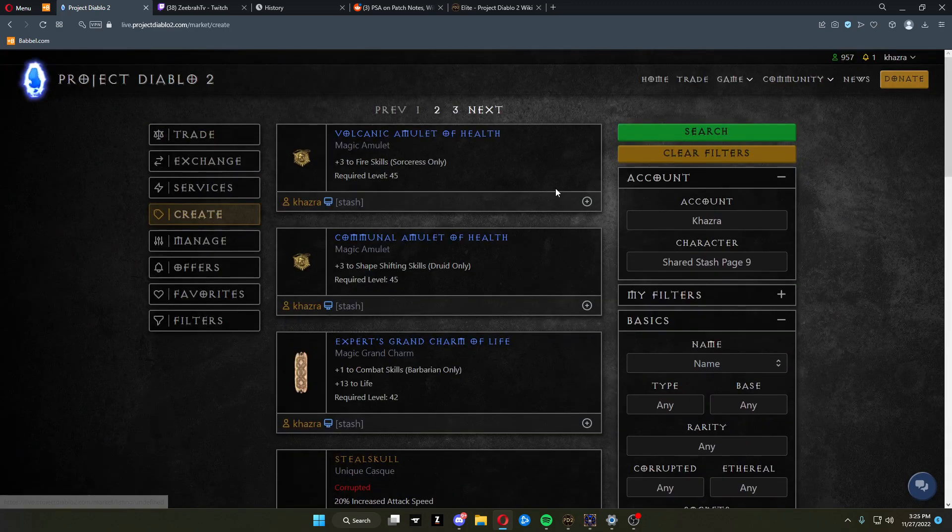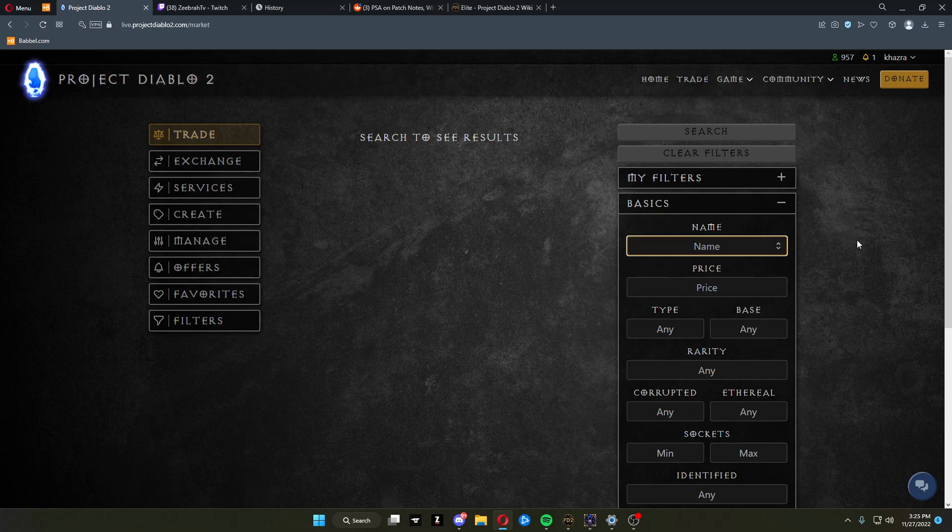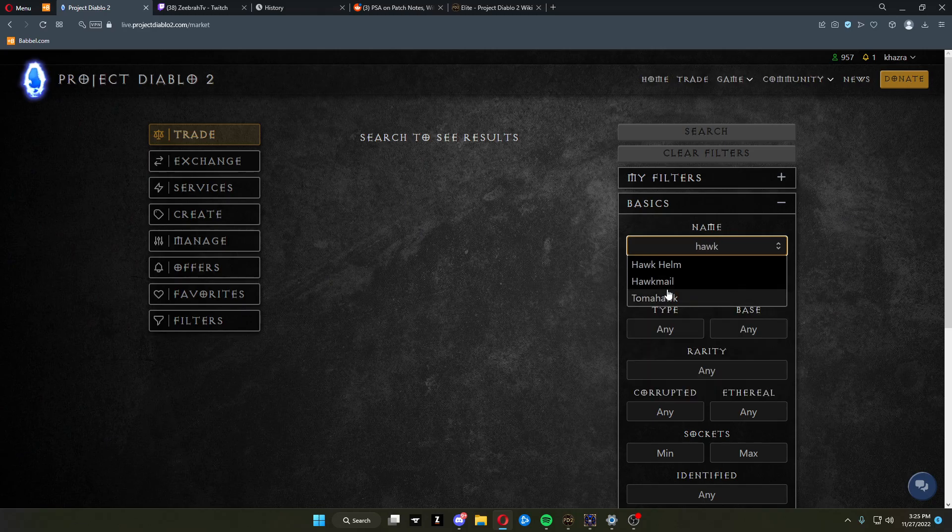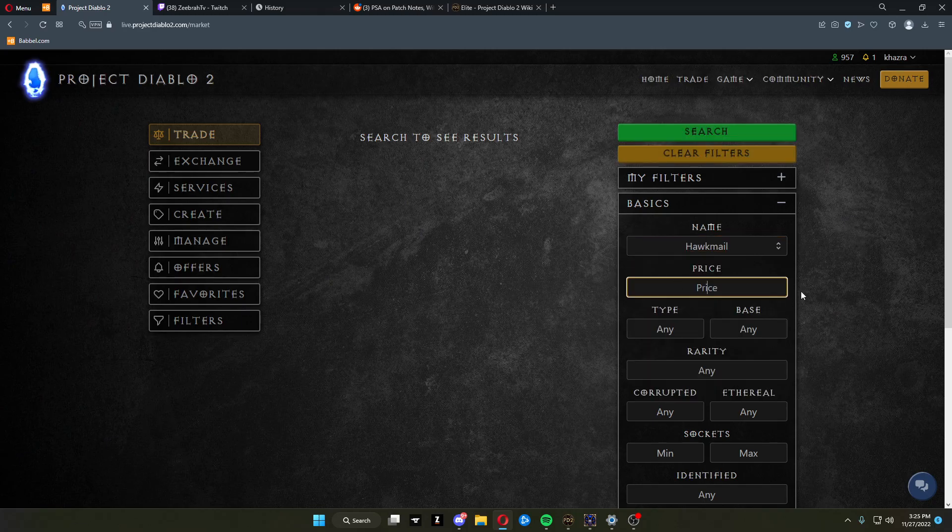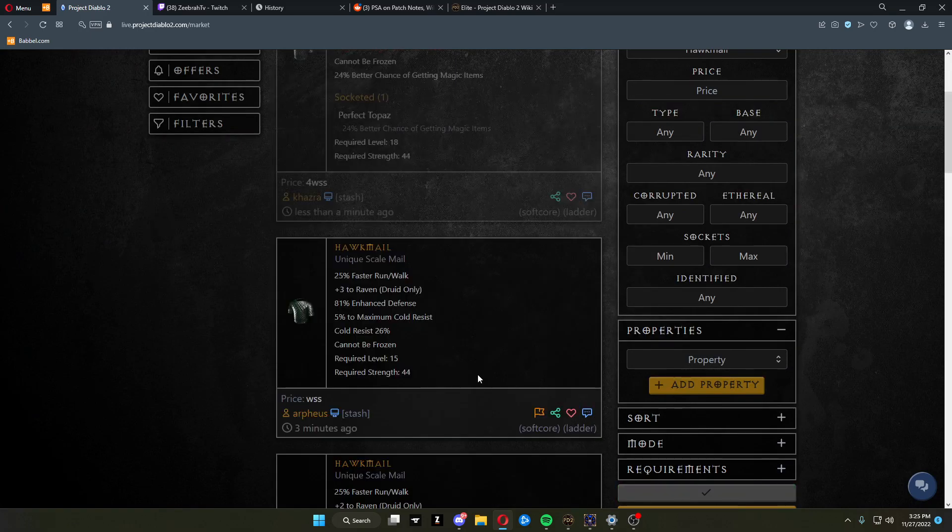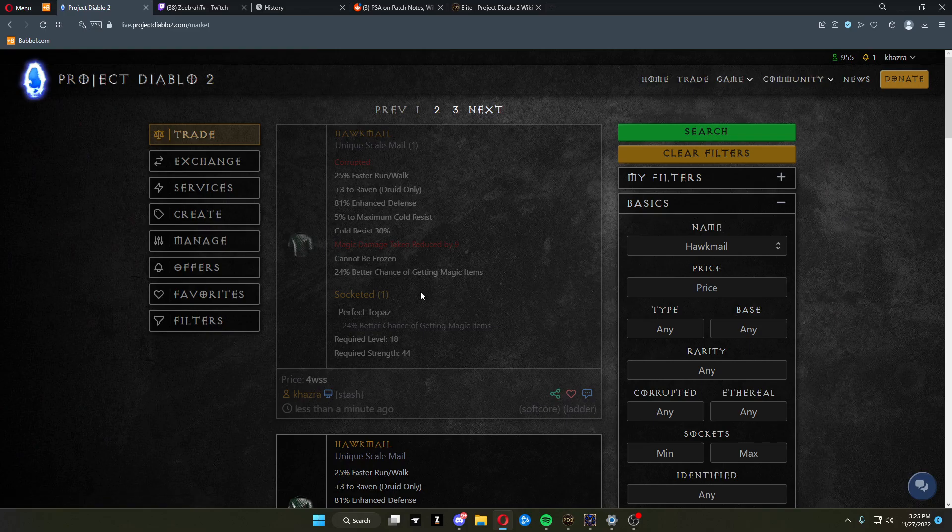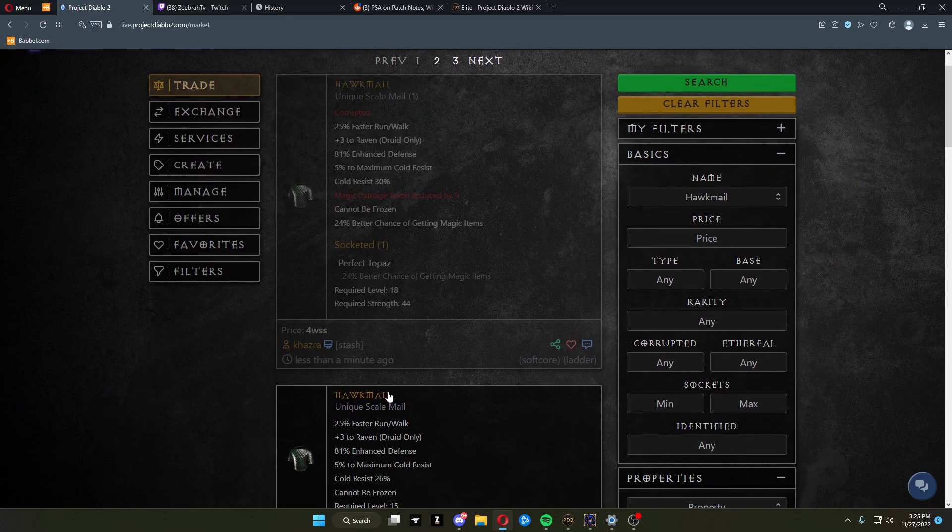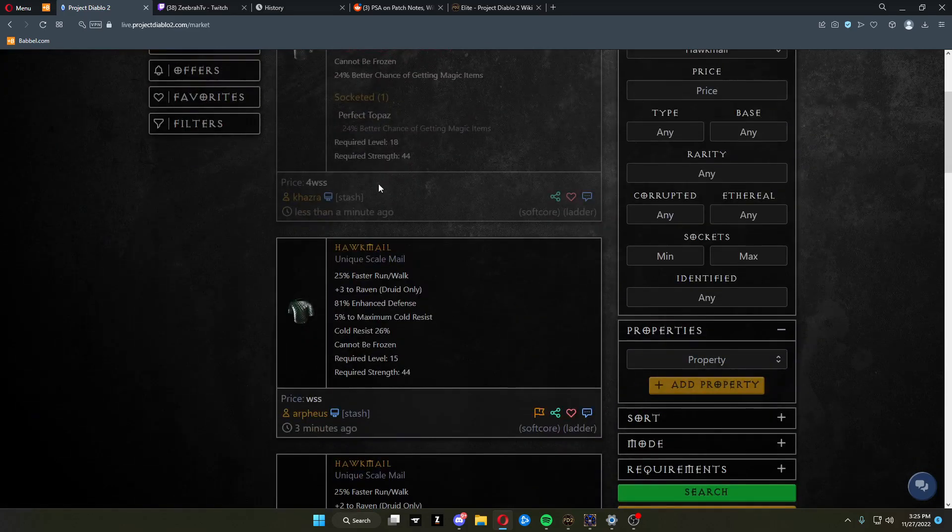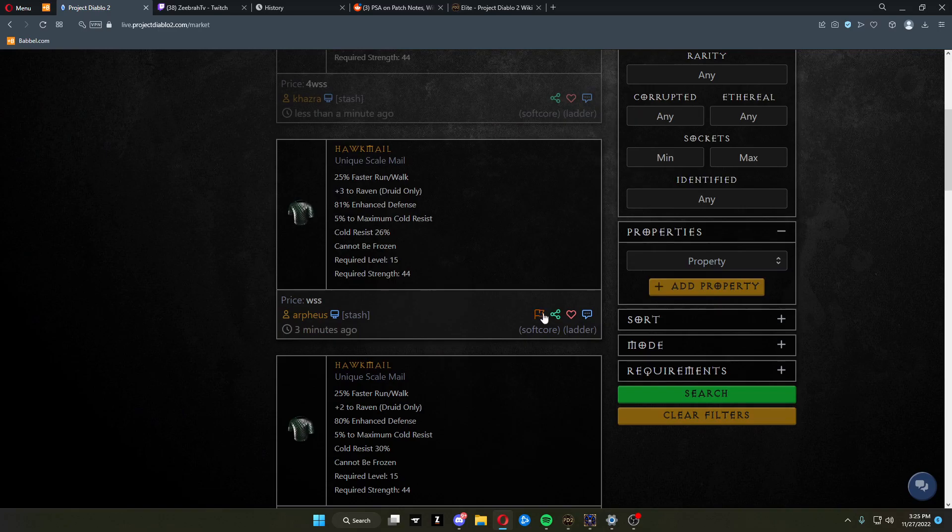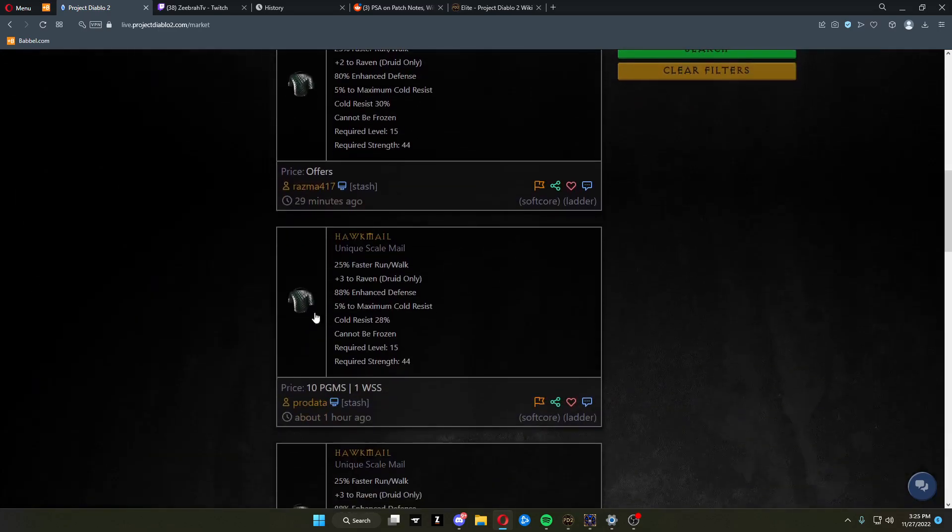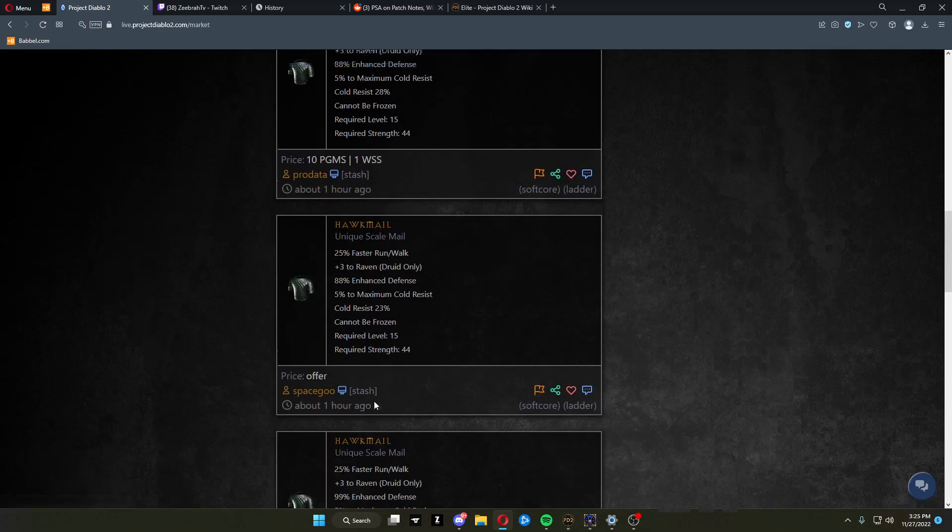Now if we go to trade, come over here, type Hawkmail, and click search. The one you just created will show up for you. It's just been created. Then you have all the old ones, ultimate shard offers, et cetera.